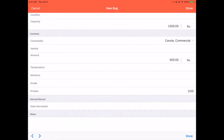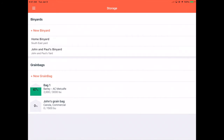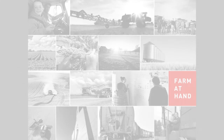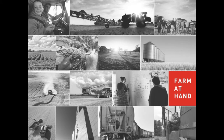When you're ready, tap Done in the top right-hand corner. And that's adding a grain bag on iOS.